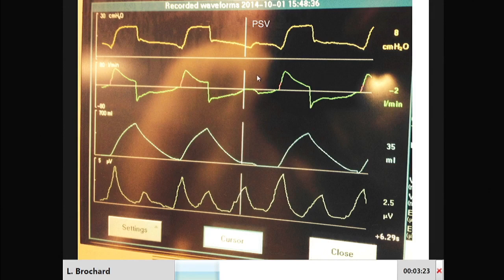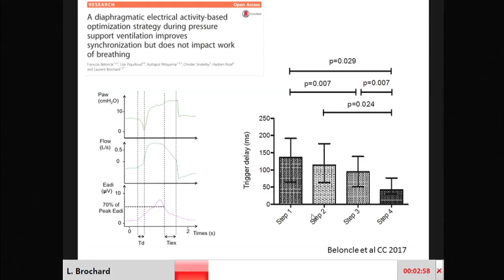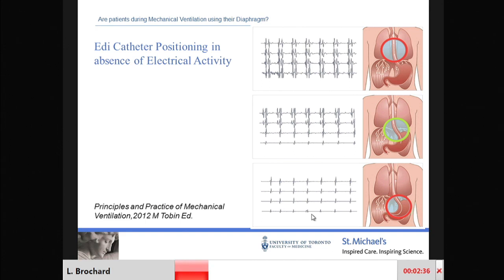Here is another example where you can recognize ineffective efforts that correspond to diaphragm activity — some may be much more difficult to recognize without the EMG signal, which picks them up very clearly. To really monitor the true activity of the diaphragm, this may be a very interesting tool. We showed in a recent study that it's possible to even improve pressure support ventilation by using the electrical activity of the diaphragm — for instance, reducing trigger delay or the time in excess after the end of the breath.